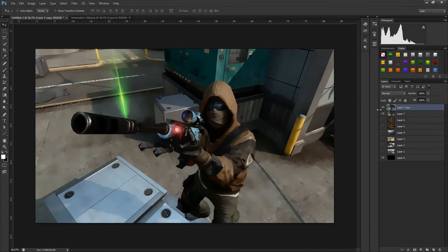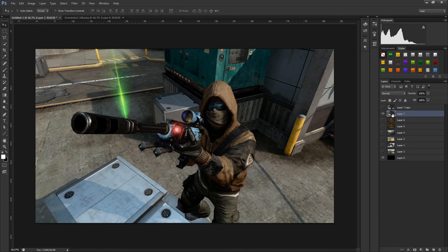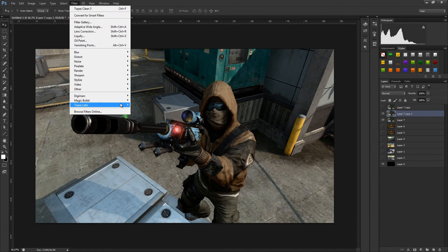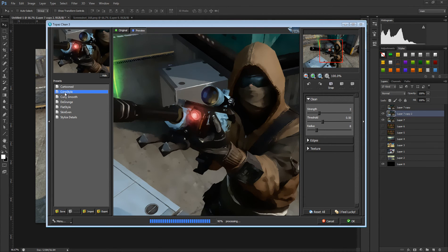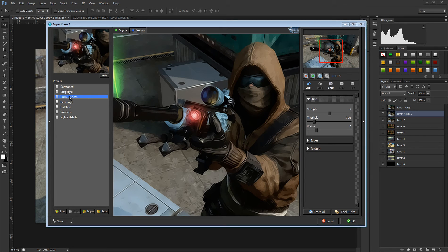I'm going to duplicate this again and try a different effect. There's 'Clean,' 'Crispy Style' — it's kind of like the cartoon style but a little less. I'm going to work with this one — the typical oil paint-style effect. Let me apply it so you can see more. I'll zoom out once and let that process.